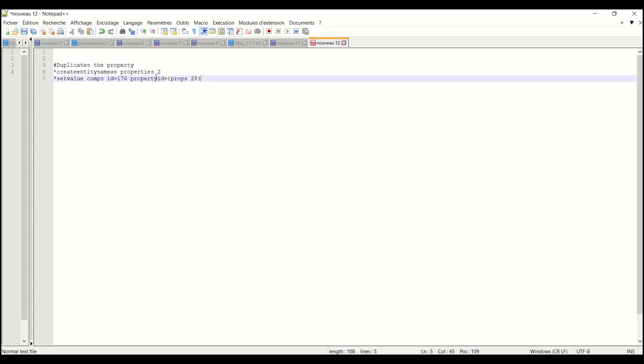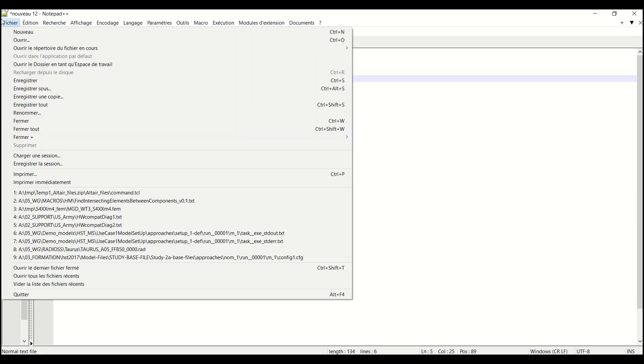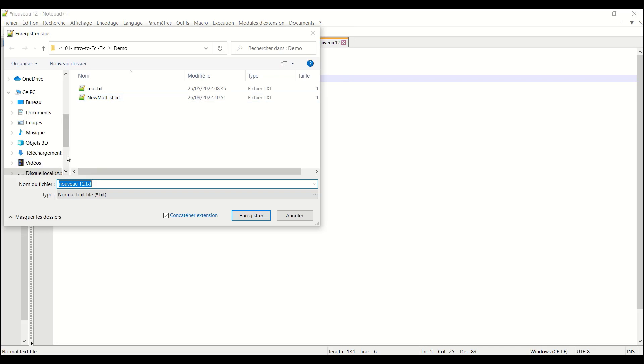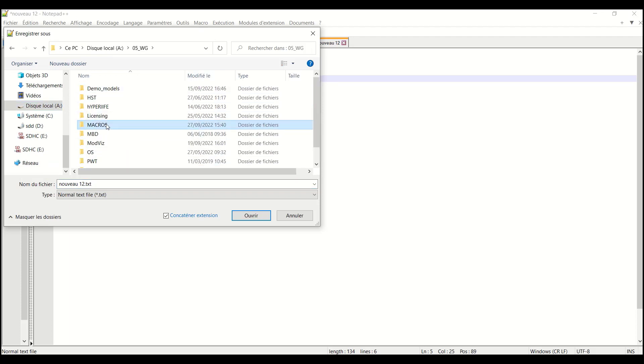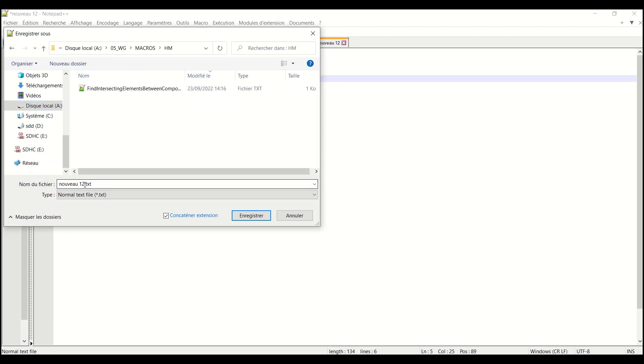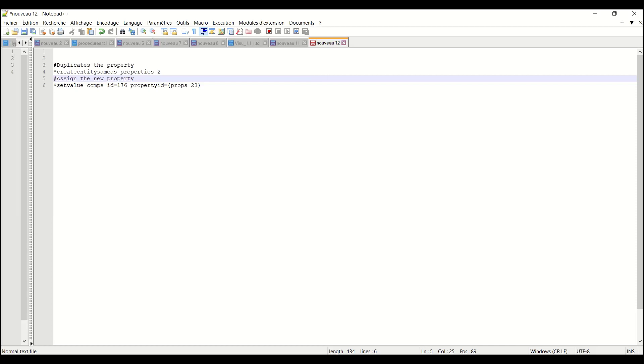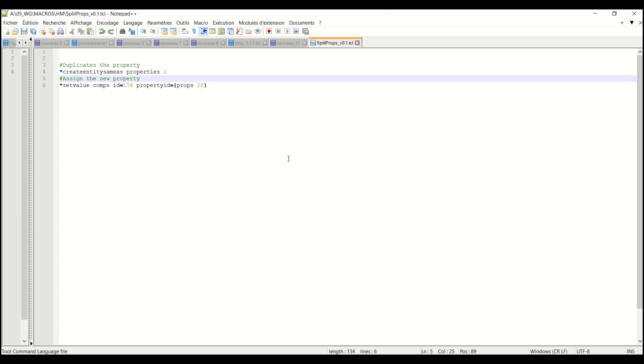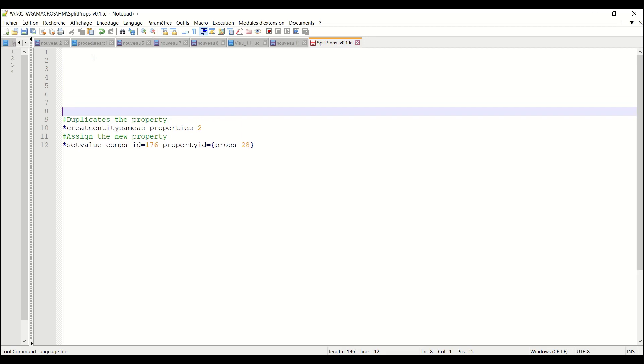And another command which assigns a new property. Let me save it and select cross HyperMesh split properties and now I have the color code in Notepad++. This will be easier to review.